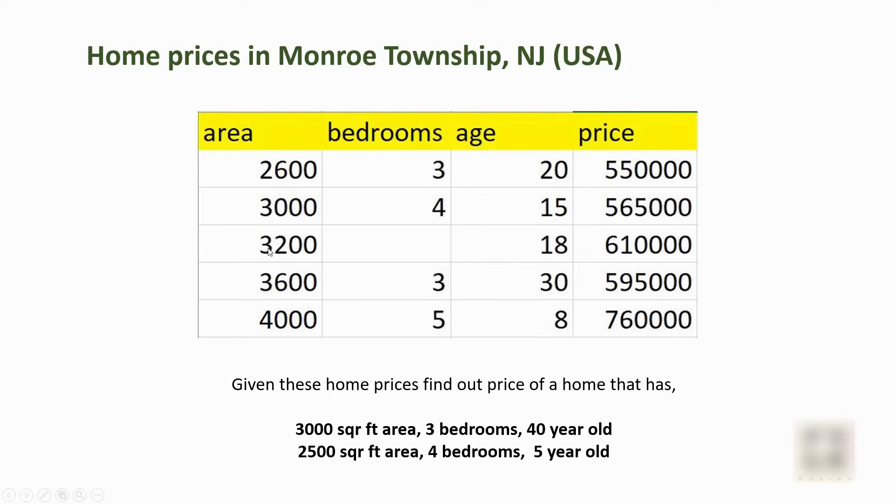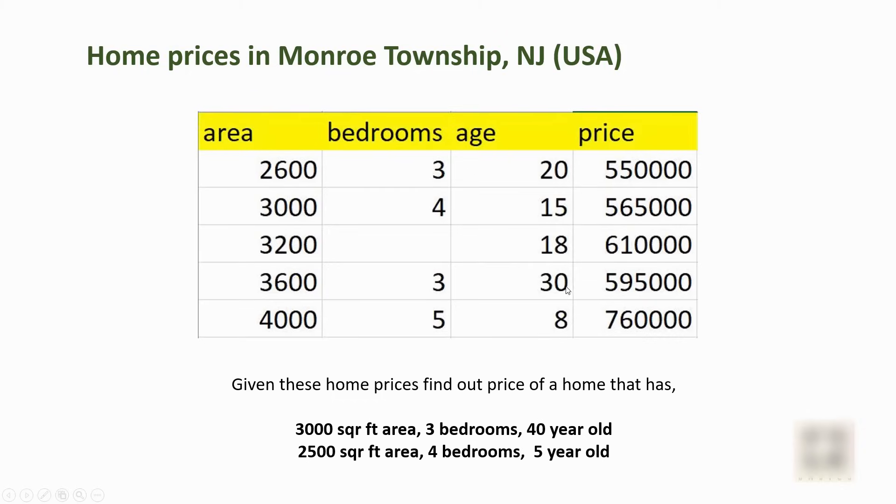Here I have a 3,200 square feet home with 18 years of age and the price is more than $600,000, whereas I have a little bigger home here, 3,600 square feet, but since the age is more, the price is less than the one whose square foot area is less. Similarly, as the area and number of bedrooms go up, the price also tends to go up.